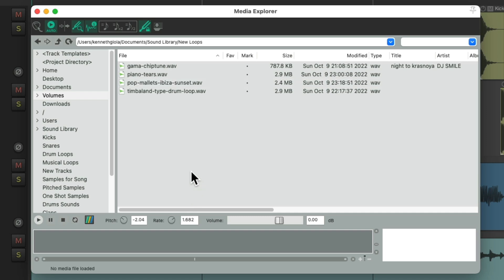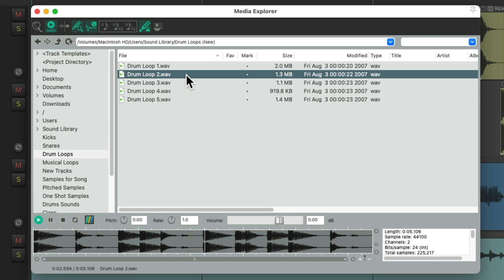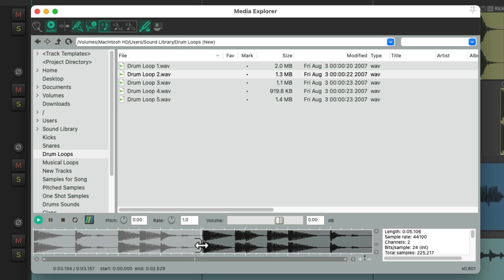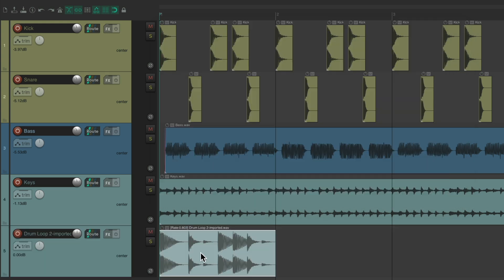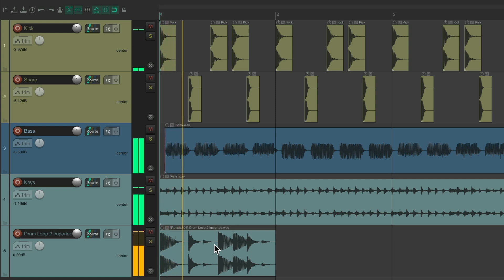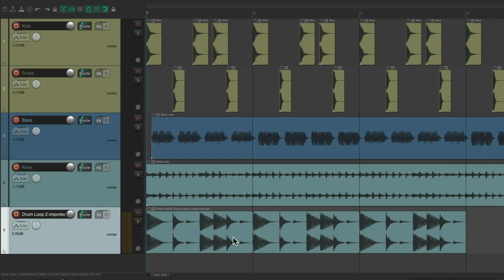We could also just import portions of our audio. Let's go back to our drum loops and choose one. Let's say we just wanted to import the first half of the loop. Have it locked to the tempo, drag our cursor here, and choose just this portion of the loop. Trim it, make sure it loops, and drag it in to a new track. Now it just imported that portion of the file, and we could stretch it out and it loops just that portion — not the whole loop.